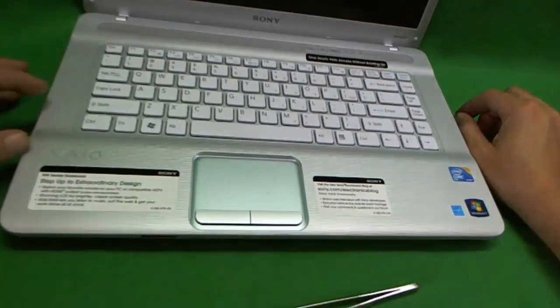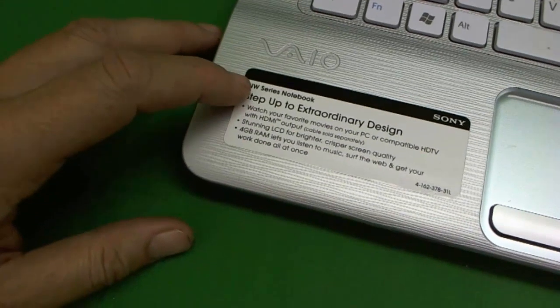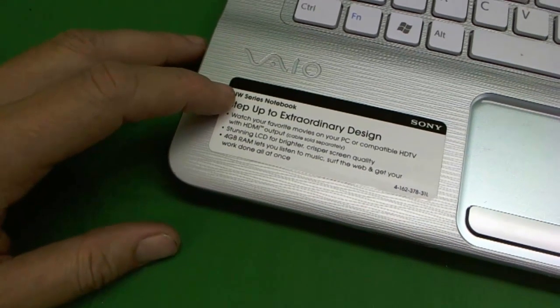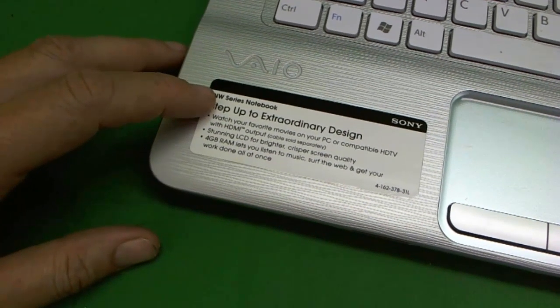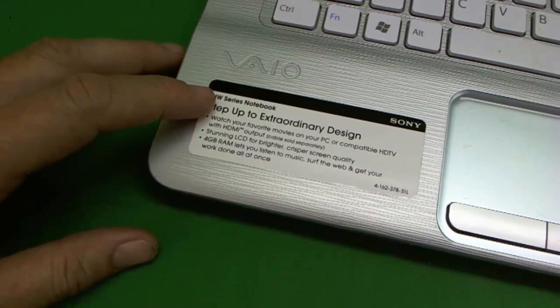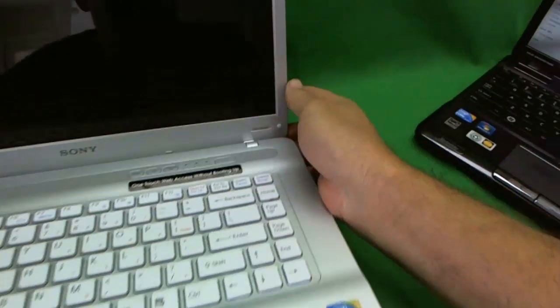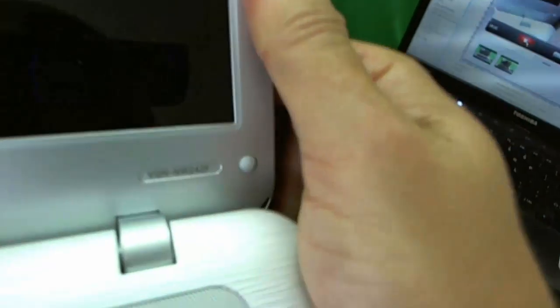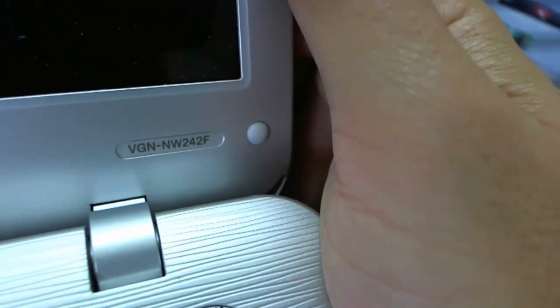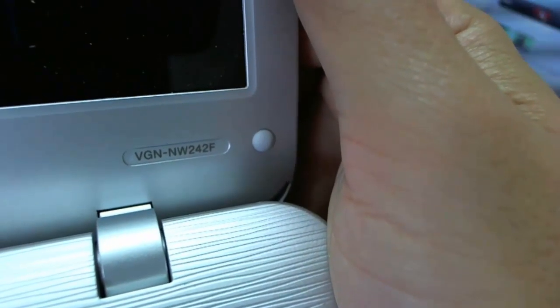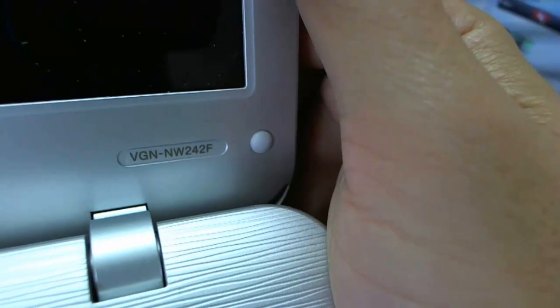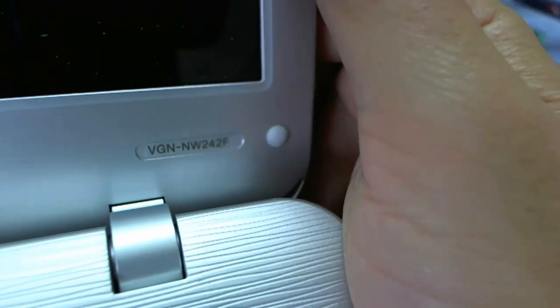The best way to identify it is called the NW242F. This is the VGN NW242F. If you are looking at the part number, it is VGN NW242F.